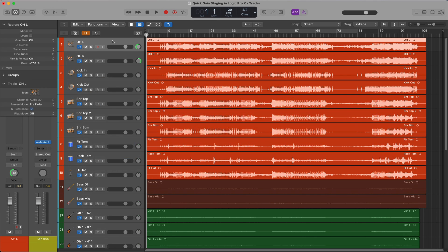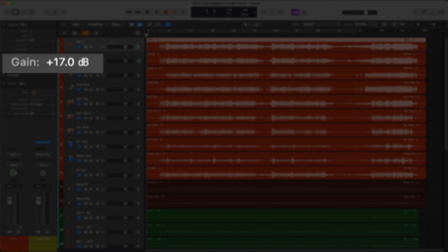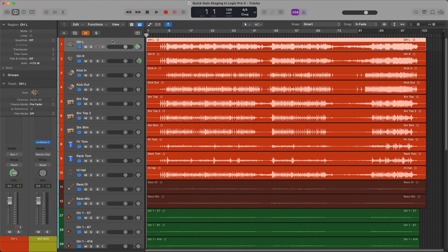We can see that the region gain has been adjusted for the drum tracks. I'll select one of the tracks, and by looking at the inspector we can see the adjustment that has been made to this track's gain value. Now we're going to make fine adjustments to each region to make sure that we are as close to negative 18 RMS as possible.